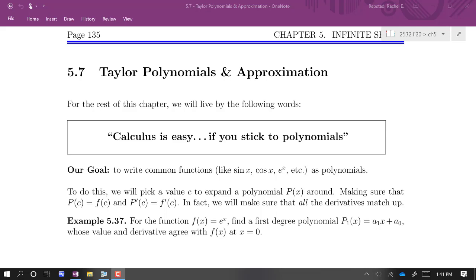Now we're getting into a part of the chapter that will feel like a bit of a diversion from what we've been working on. We'll see in the next section or two how it's related. The theme going forward is that calculus is easy if you stick to polynomials — if the only thing you have to worry about is the power rule, then derivatives and integrals are easy. Our goal in this chapter is to write functions like sine, cosine, e^x, or ln(x) just like polynomials, and you'll be surprised that that's actually kind of possible to do.